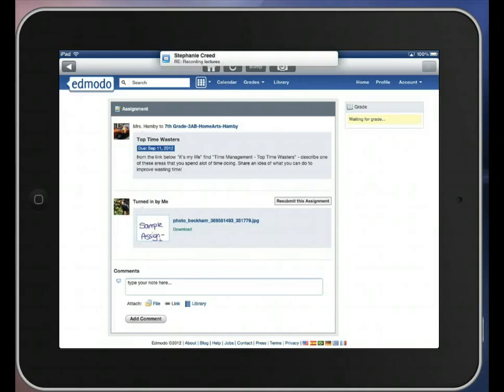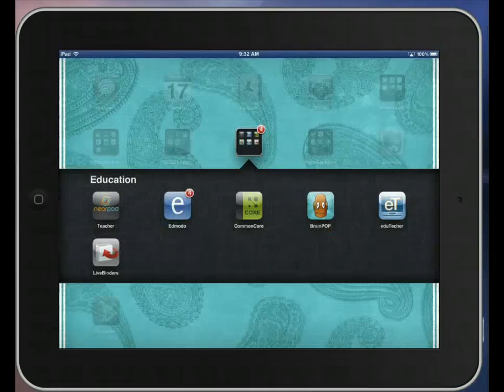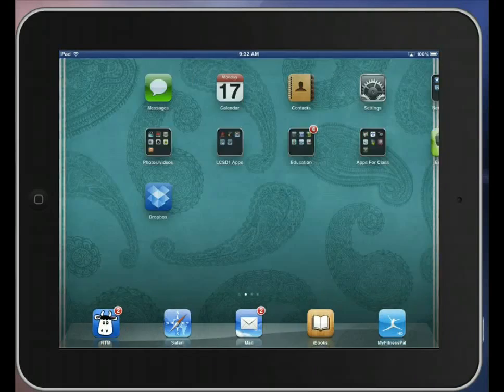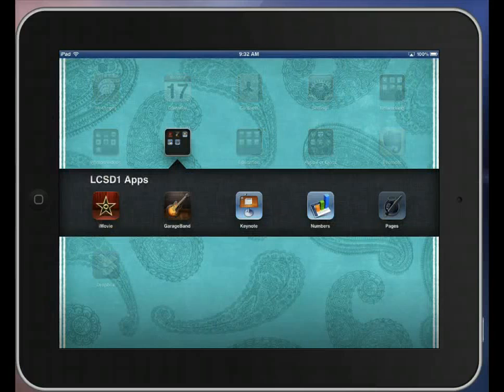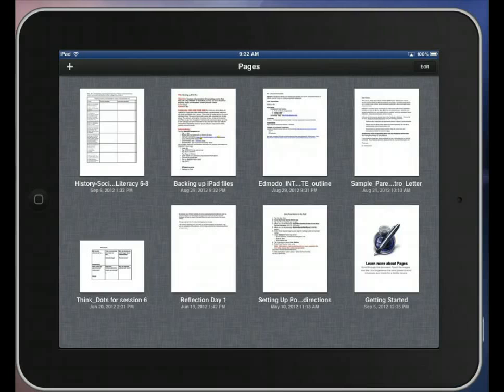And that's all you have to do. So the next thing that we're going to do is I'm going to show you how you can turn in something that you've typed up in Pages. So I'm going to minimize this and go to Pages.